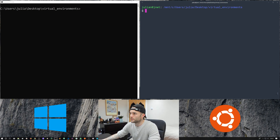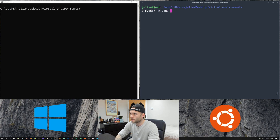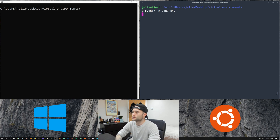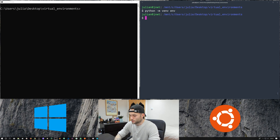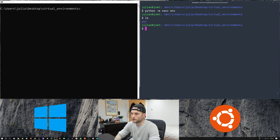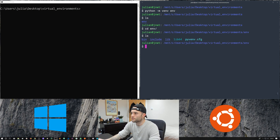To create a virtual environment on Linux, we do python -m venv and then the name of the environment — I'm going to call mine 'env'. Let's go ahead and run that. It's going to take a few seconds to create the environment, and once it's done we can go into it. We've now got a new directory called 'env' which is our virtual environment.